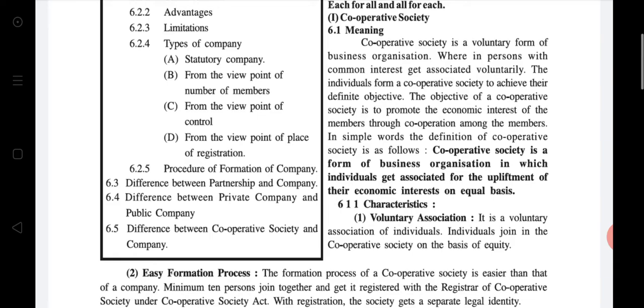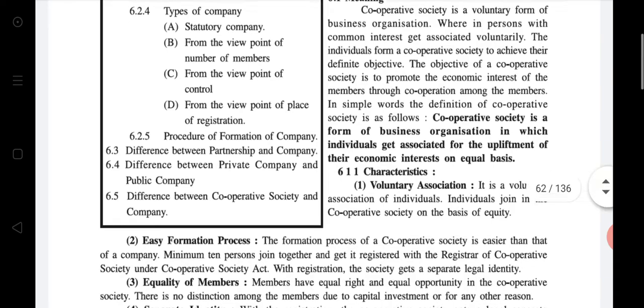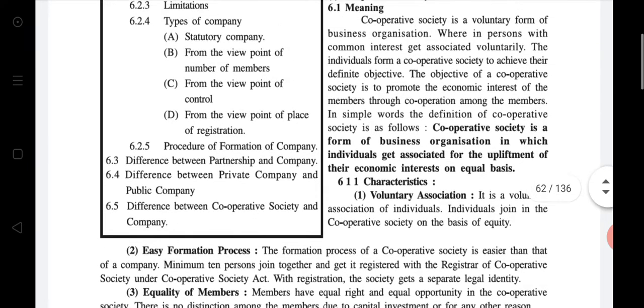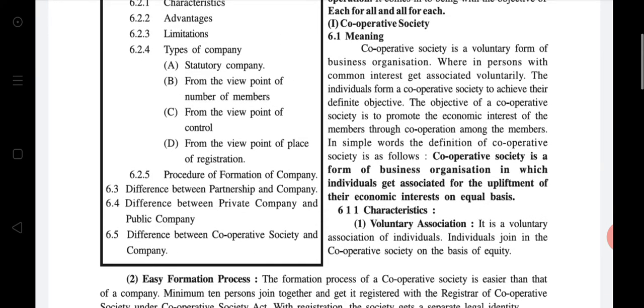In common terms, cooperative society means a form of business organization in which there is no profit motive or provision of low quality goods, but individuals get connected for the development of their economic benefit on an equal basis — that means 'each for all and all for each.' We've done the meaning of cooperative society. It is very easy — just read it once and then we start the characteristics of cooperative society.